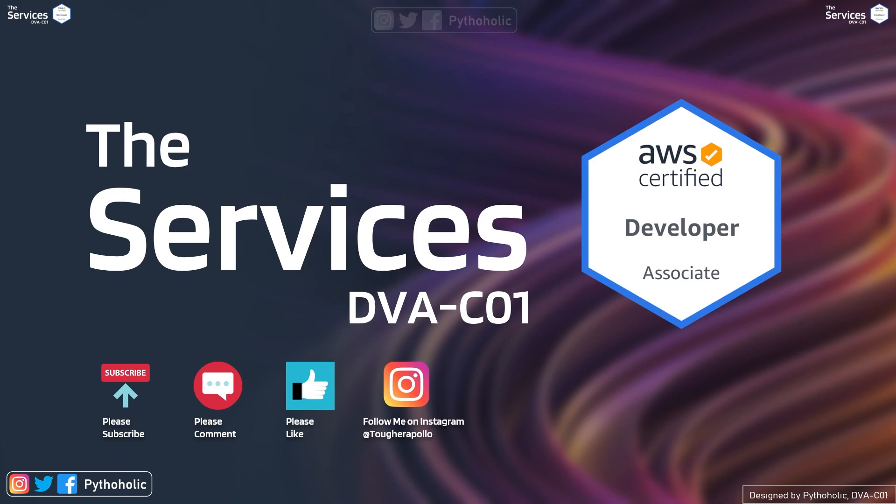And one more request is that please subscribe and like the video. It really helps the channel grow. And this lets me make more videos like this. And if your friends or team members are interested, please let them know about this course. So that way, you can help someone learn things for free. So that's it for today's session. I'll meet you in the next one.